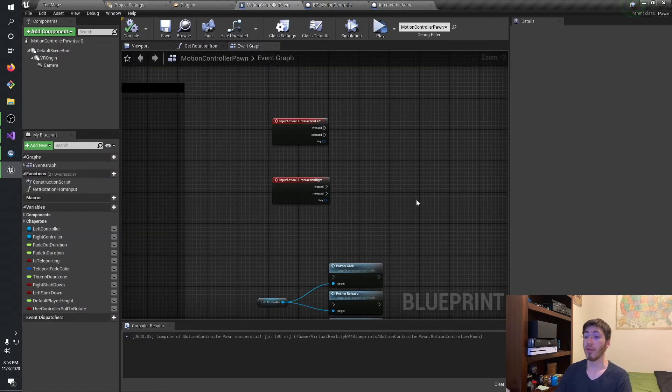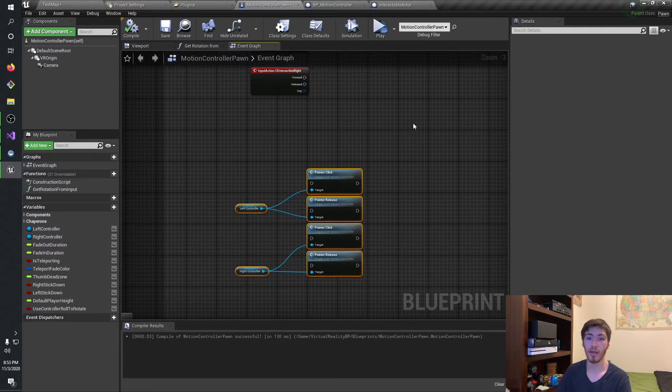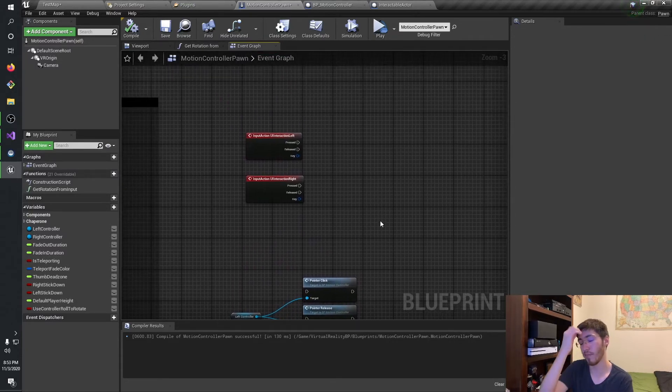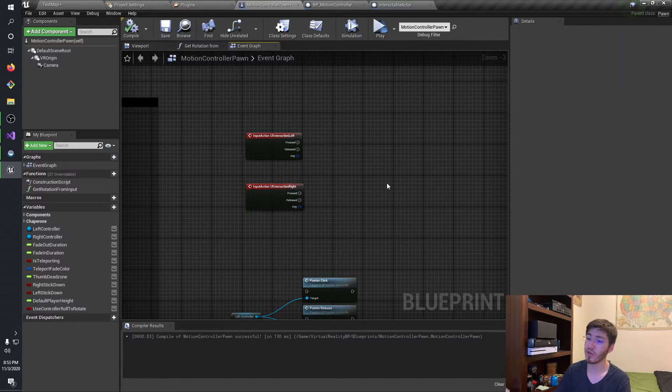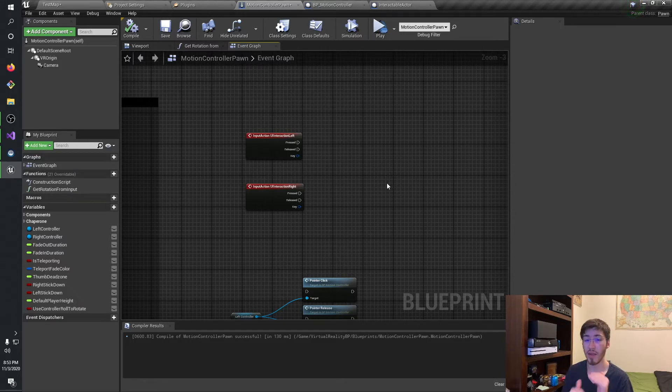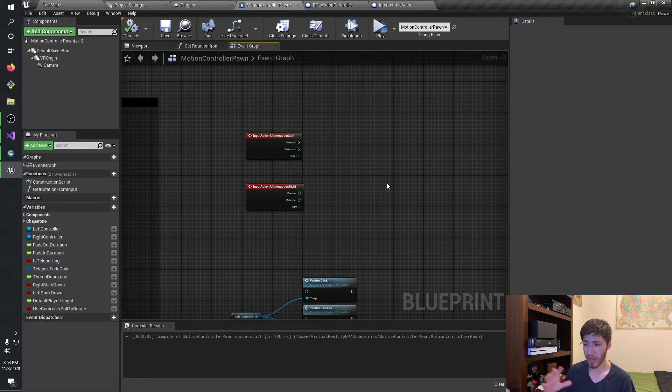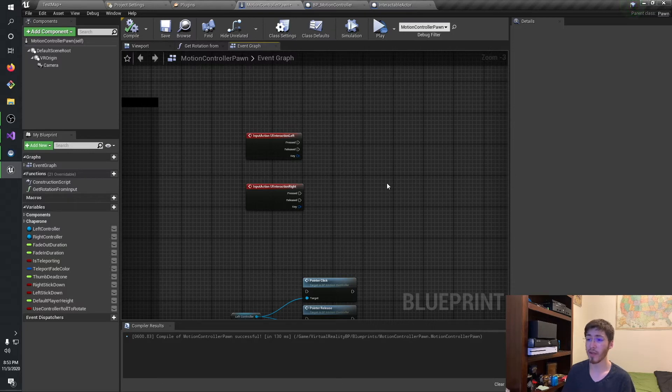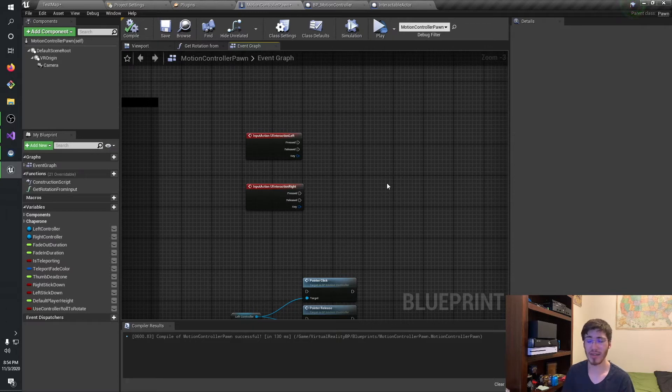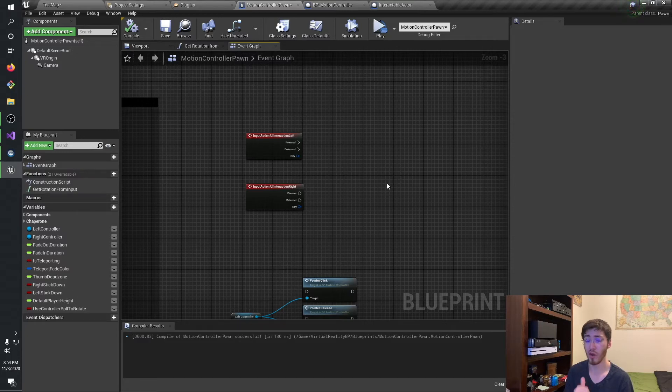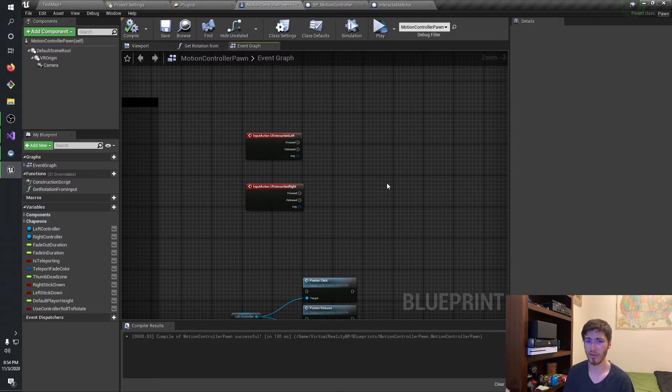Next thing we're going to want to do is, I'm going to run this through the main player pawn. And the reason for this is actually due to networking. When you're dealing with networking in Unreal Engine, if you're doing any kind of multiplayer, if you're doing any kind of interaction, like you're spawning things in or anything like that, you typically want to run as much of that as possible through the owning pawn or player character as possible.